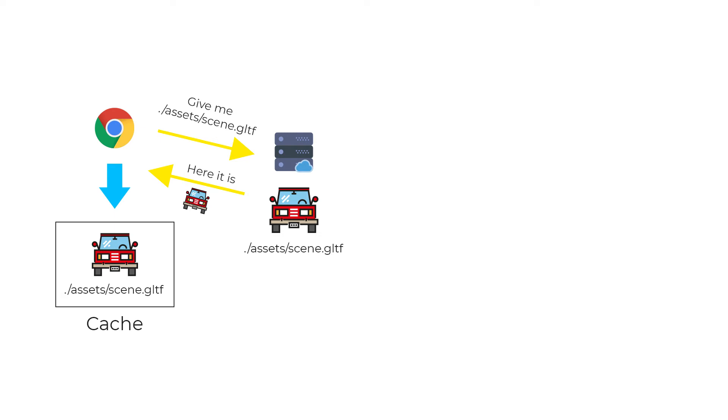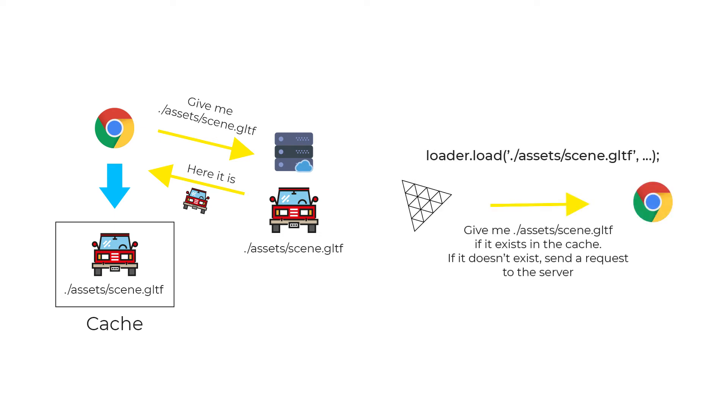The second part is the GLTFLoader itself, because at the time of loading it looks into the browser cache first to see if a file with the same path we passed as an argument to the load method exists in the cache. And if it does, it loads the cached version instead of the one present in the dist folder.